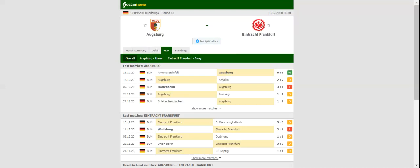David Abraham was sent off in the draw with Dortmund and, as a result, he is out of contention through suspension. This match will be played on 19-12-2020 at 17:30.